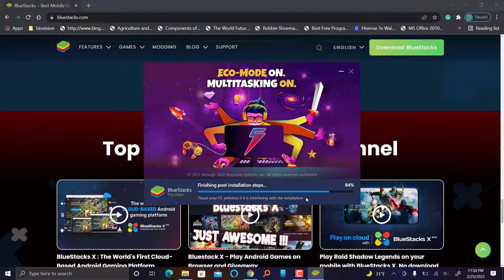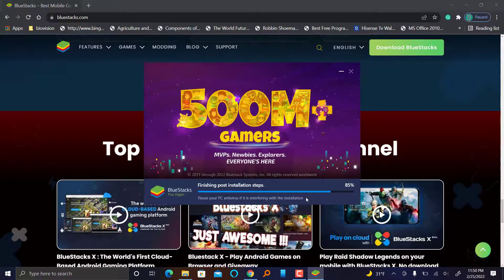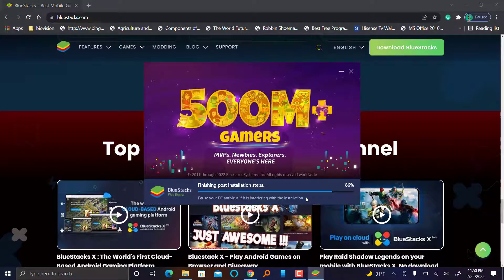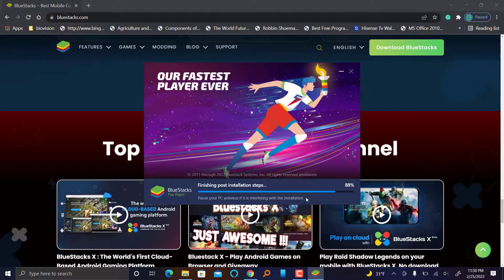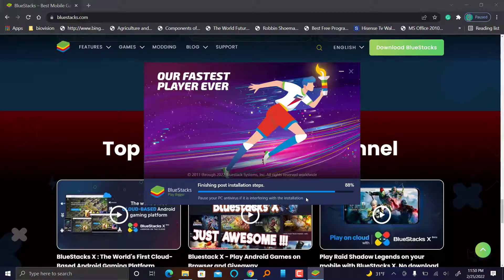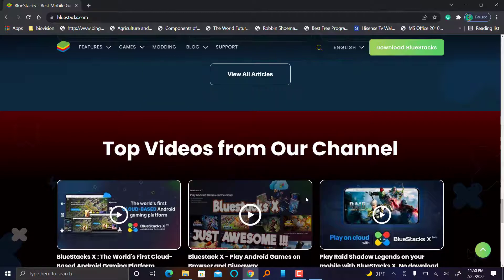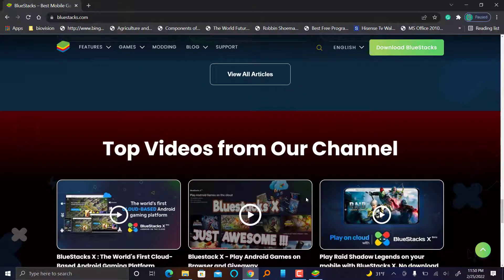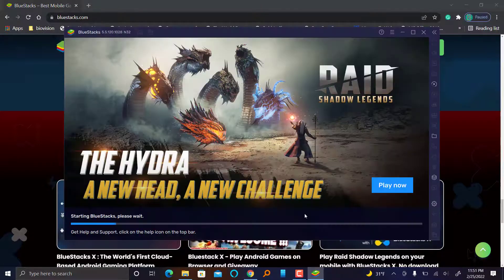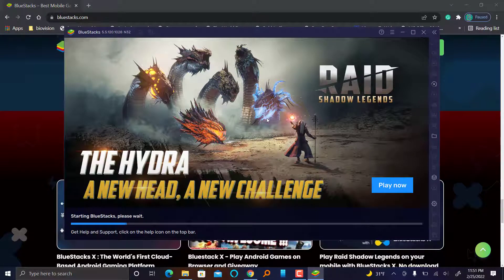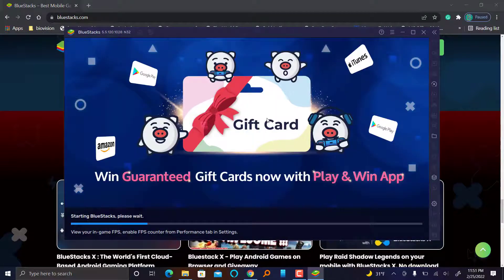In case you have an antivirus that is interfering with the installation process, be sure to deactivate it for a short time then reactivate it back. But in my case my antivirus is not interfering, so I will not turn it off. Okay, so we are